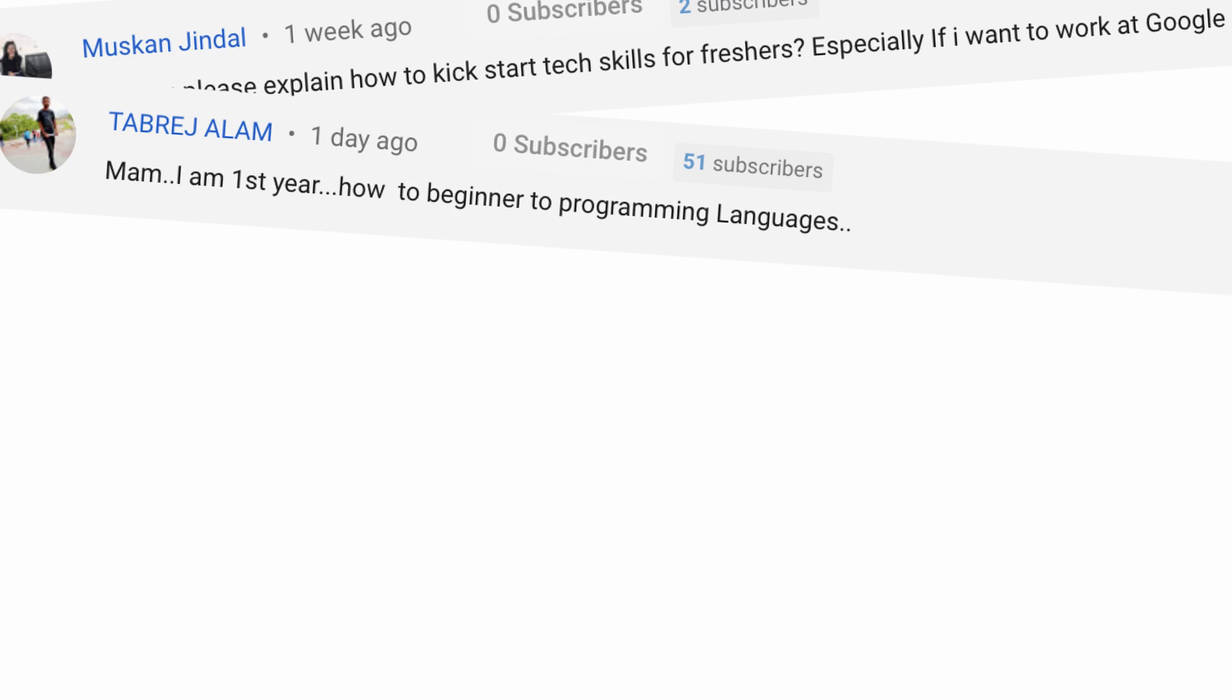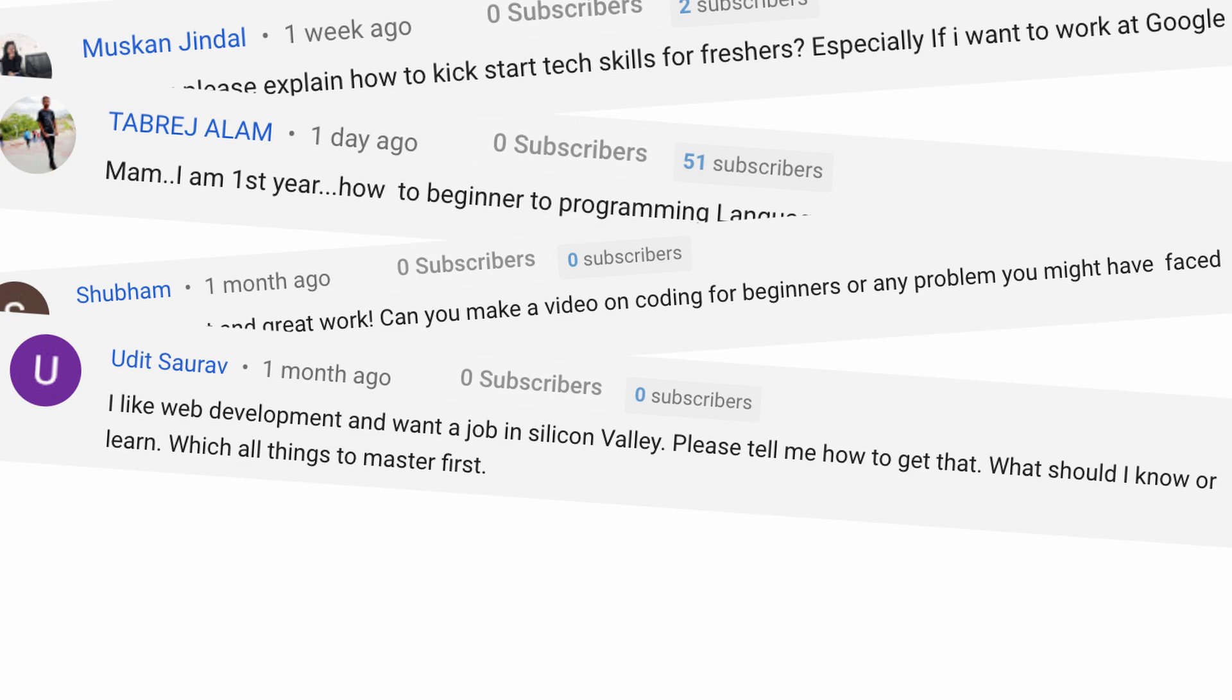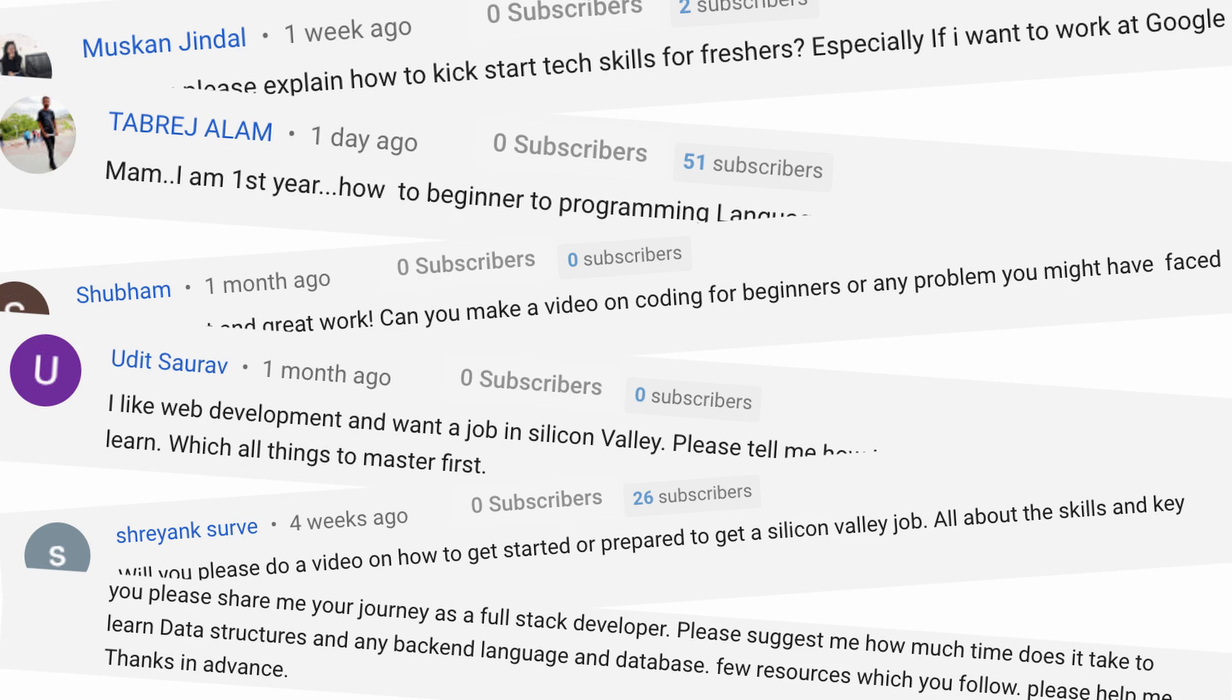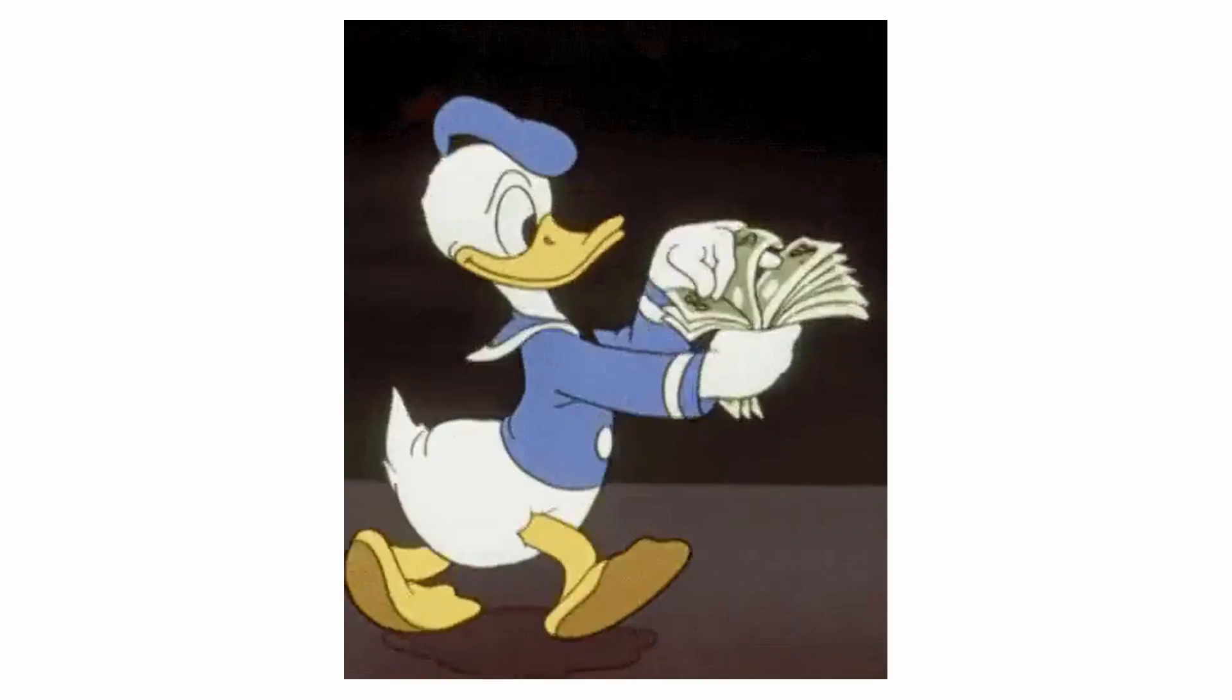And I received a lot of questions asking, how do I learn how to code? So I wanted to dedicate this video to sharing my tips on how to learn to code as a beginner. And no, you don't need to dish out any money or go to any special school. In fact, right after watching this video, you can start coding immediately.